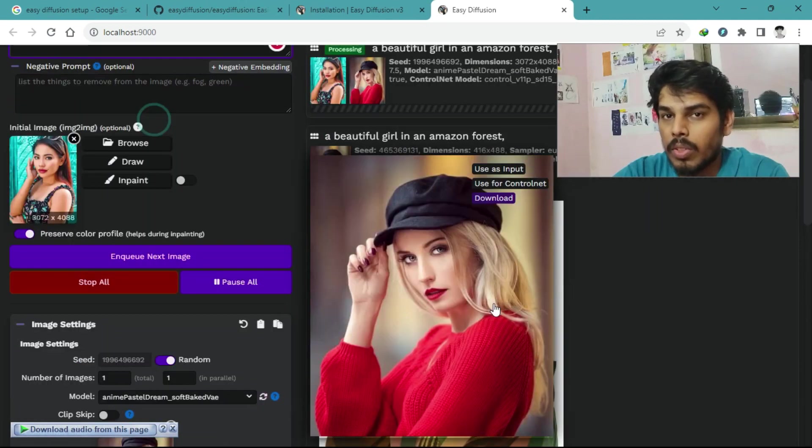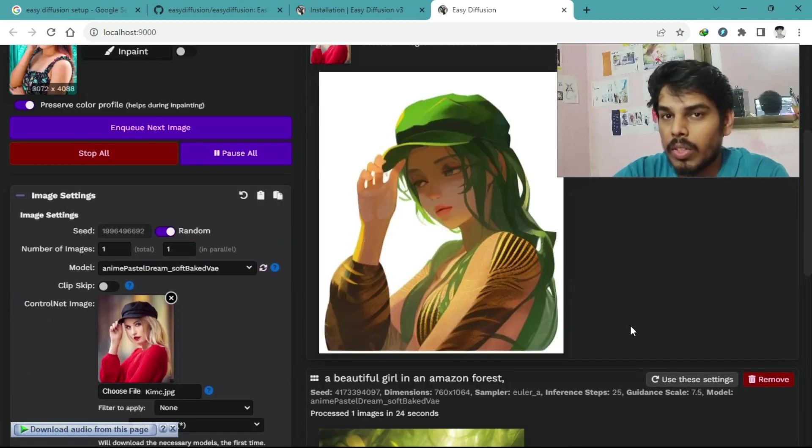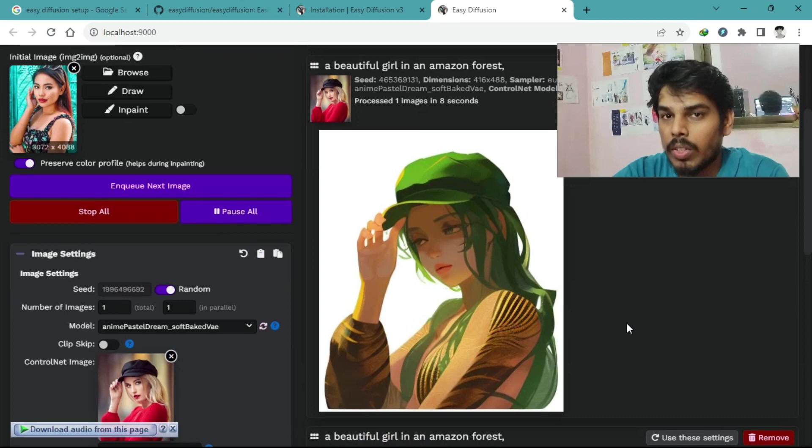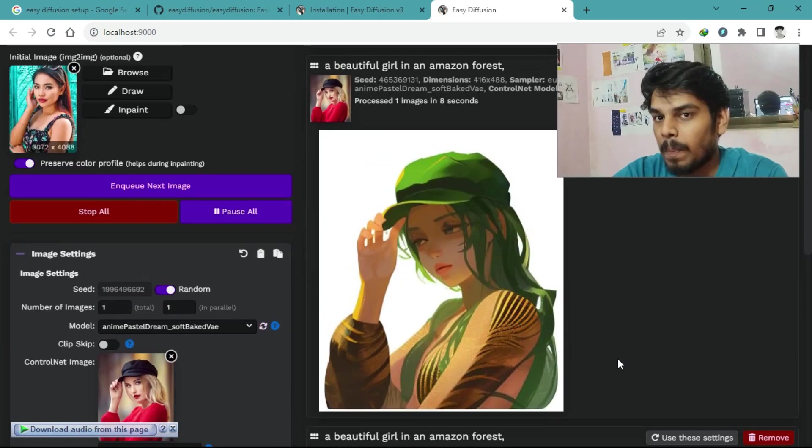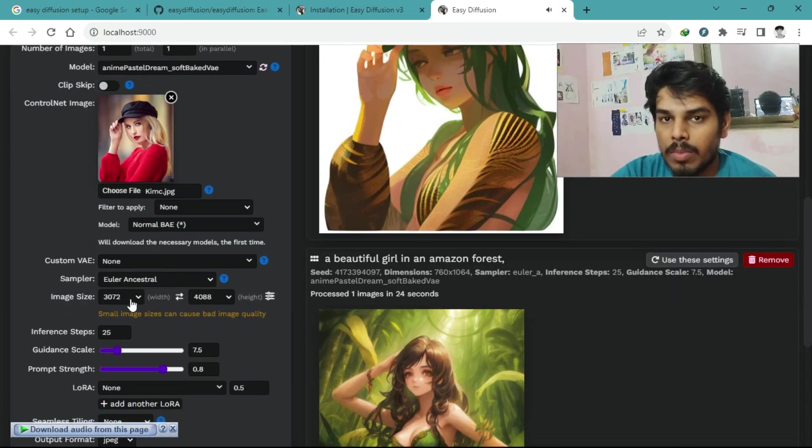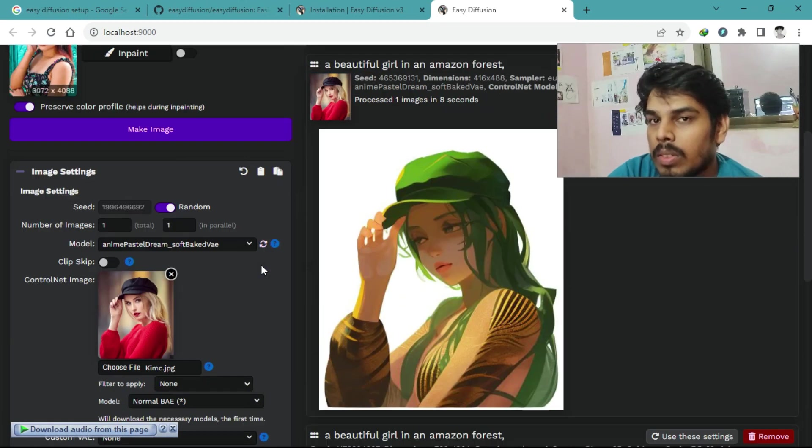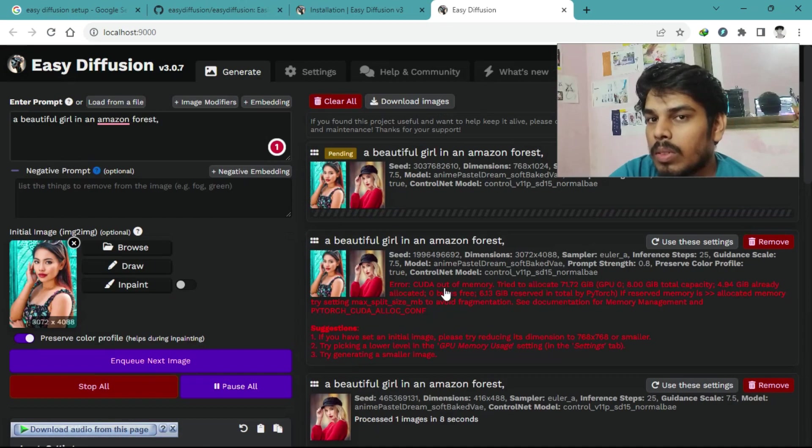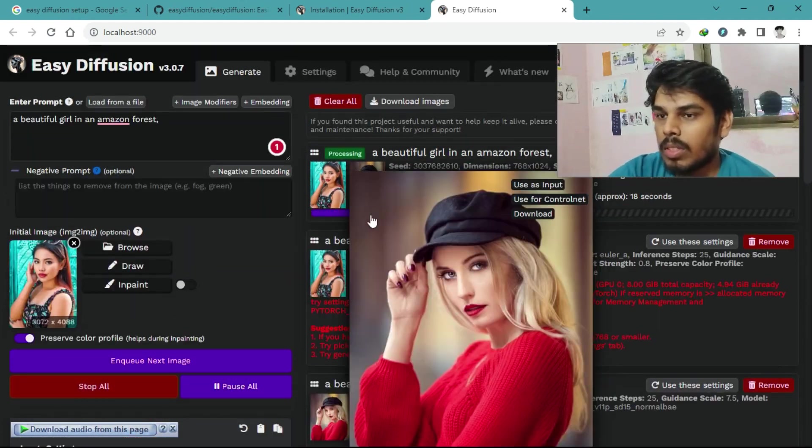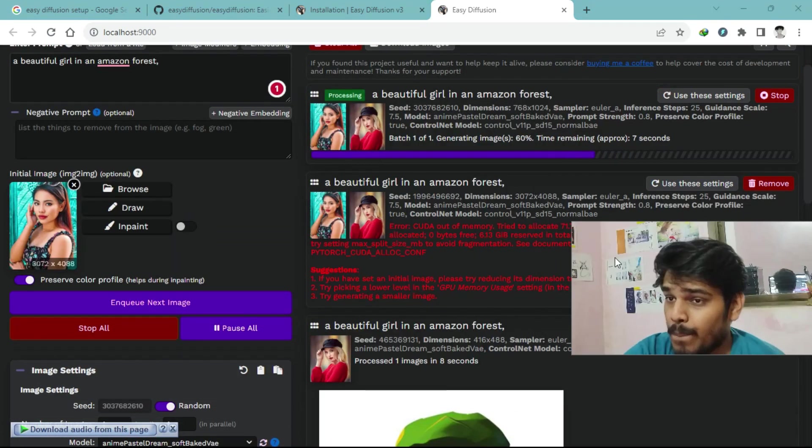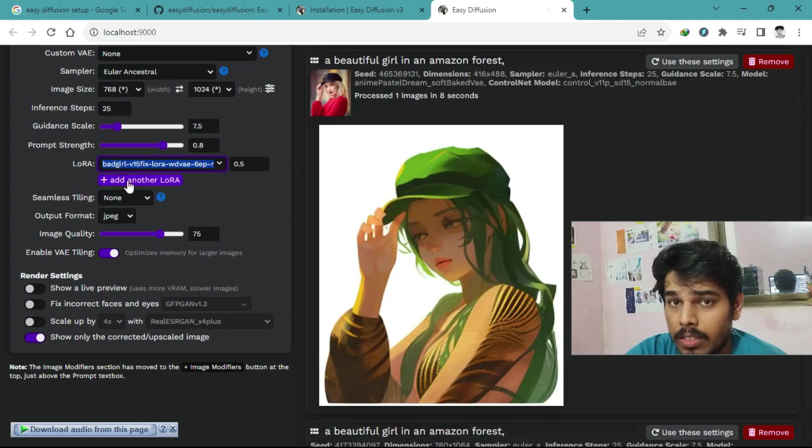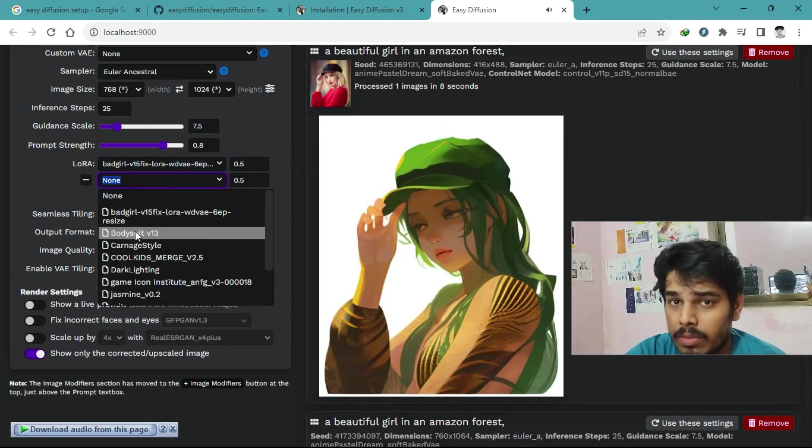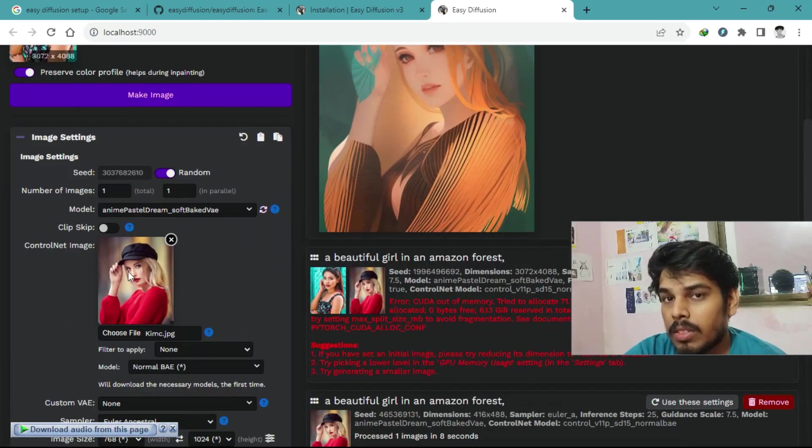And there are 16 samplers, each bringing its unique flavor to the creative process. Custom models, merge models, UI plugins, there's so much to explore. You can even use your own CKPD or Safe Tensors file to customize your experience. Easy Diffusion is designed to be easy for new users and a powerhouse for advanced users.